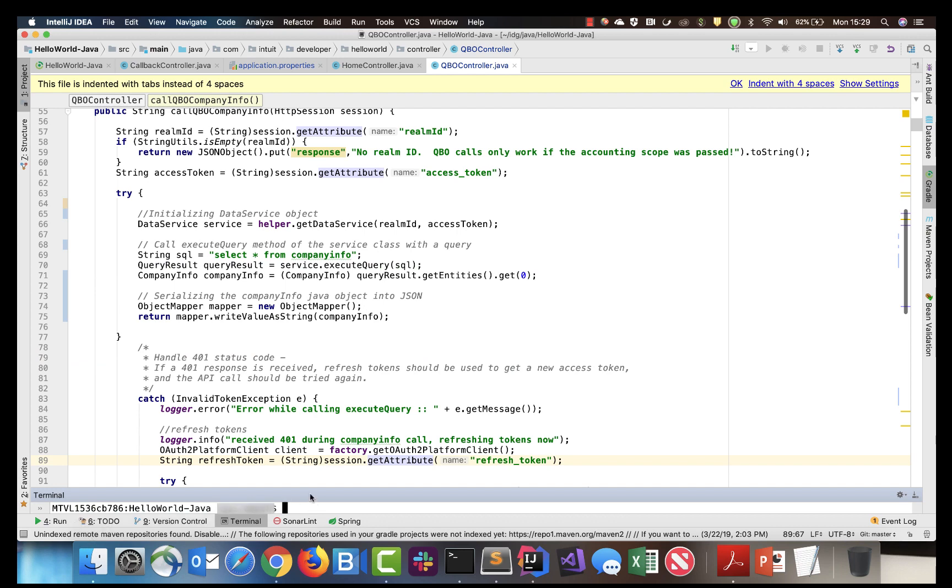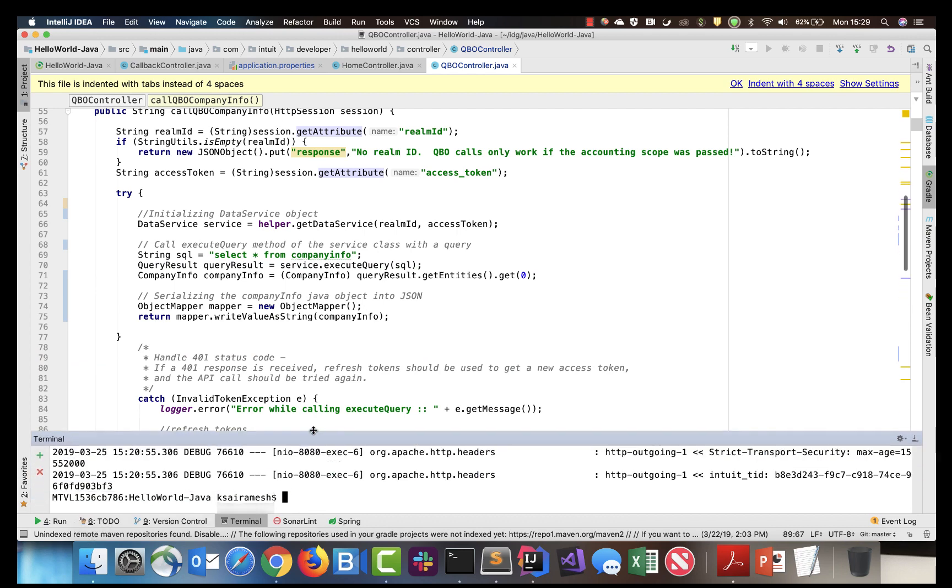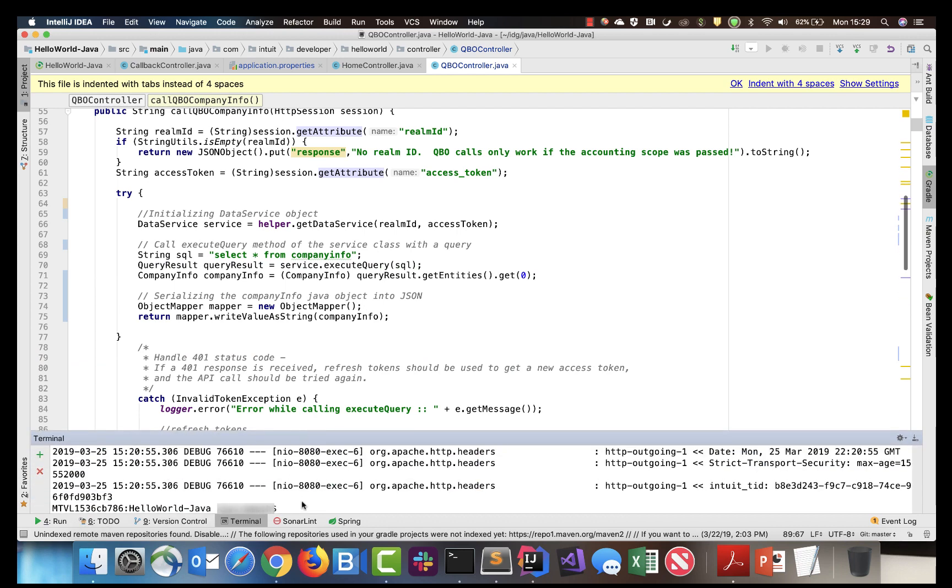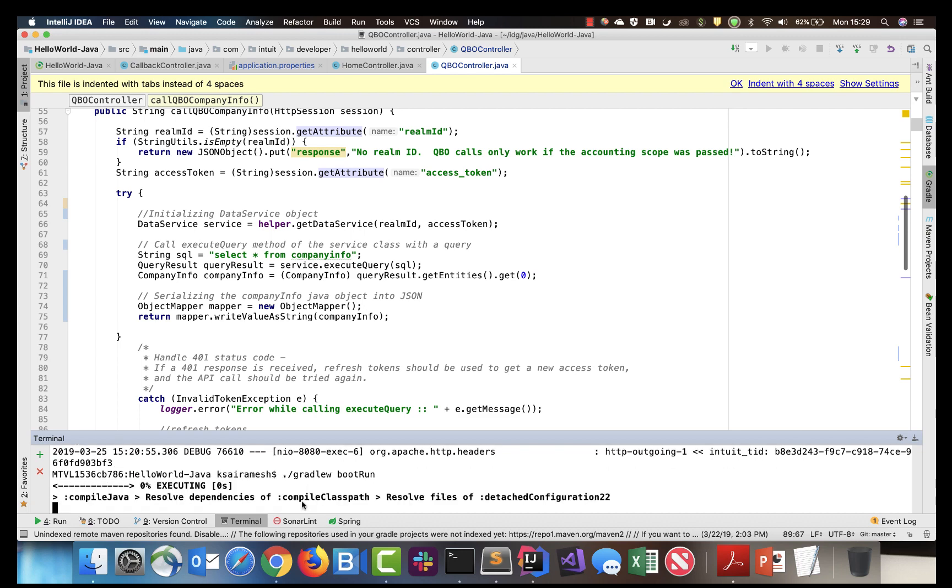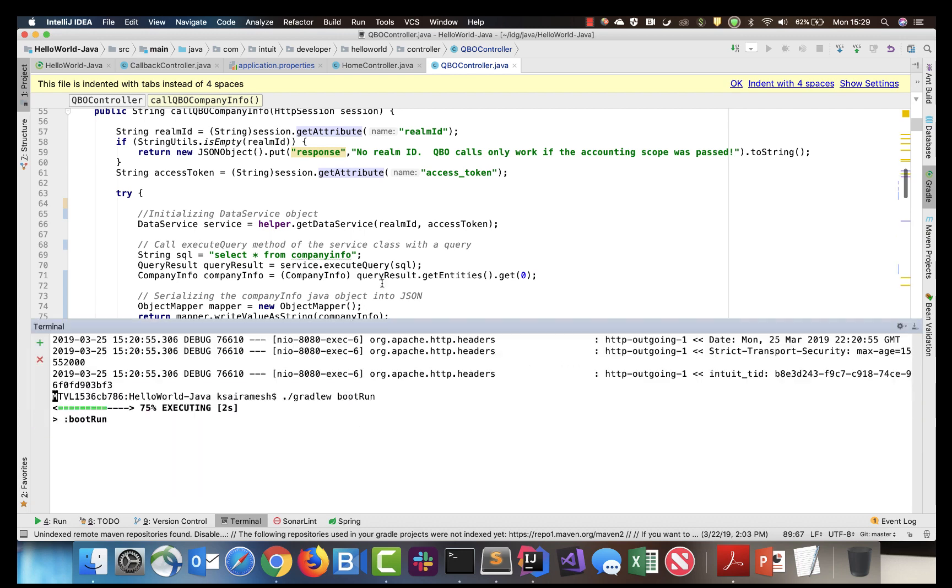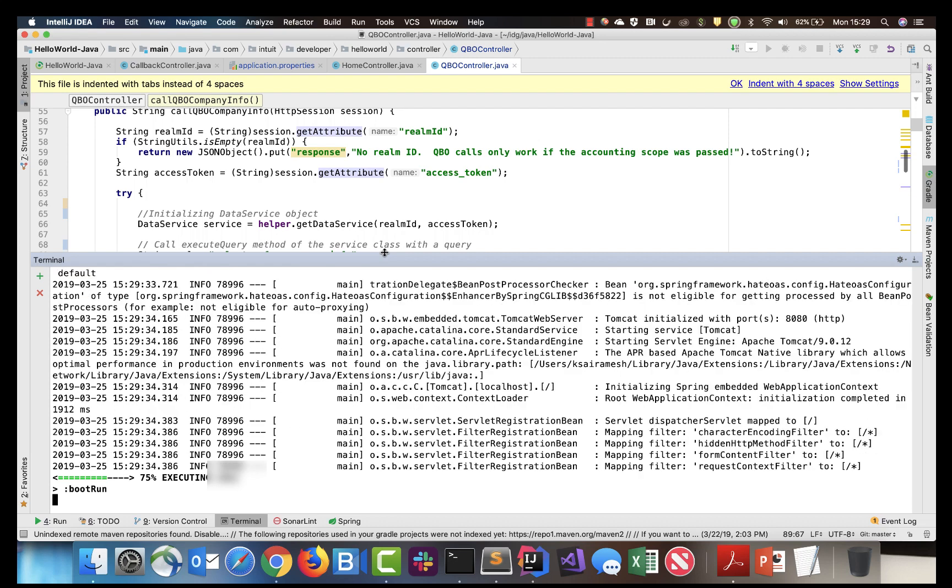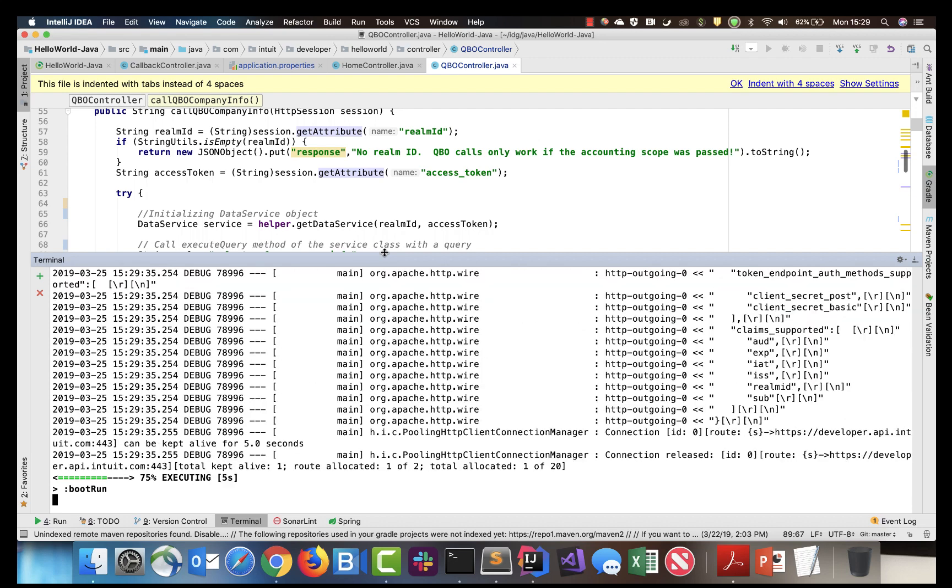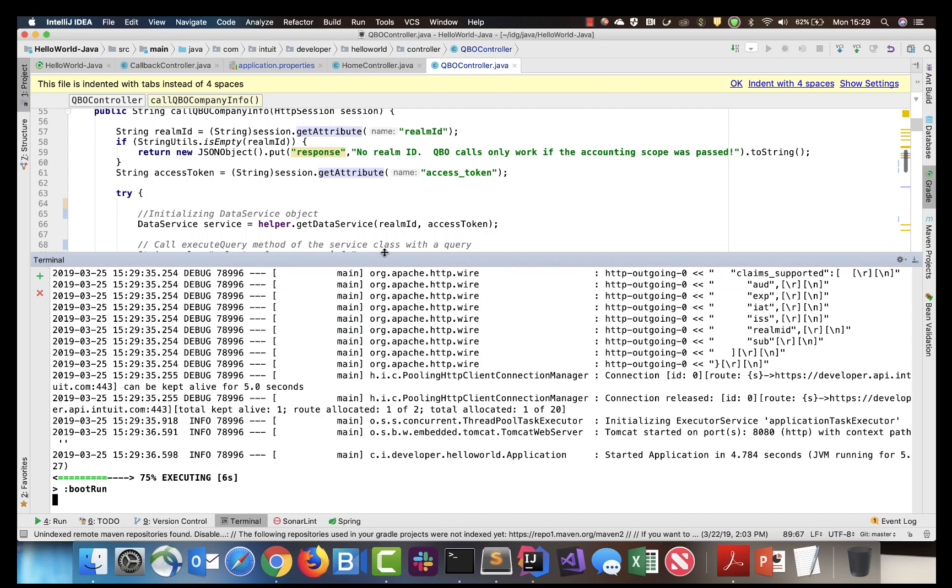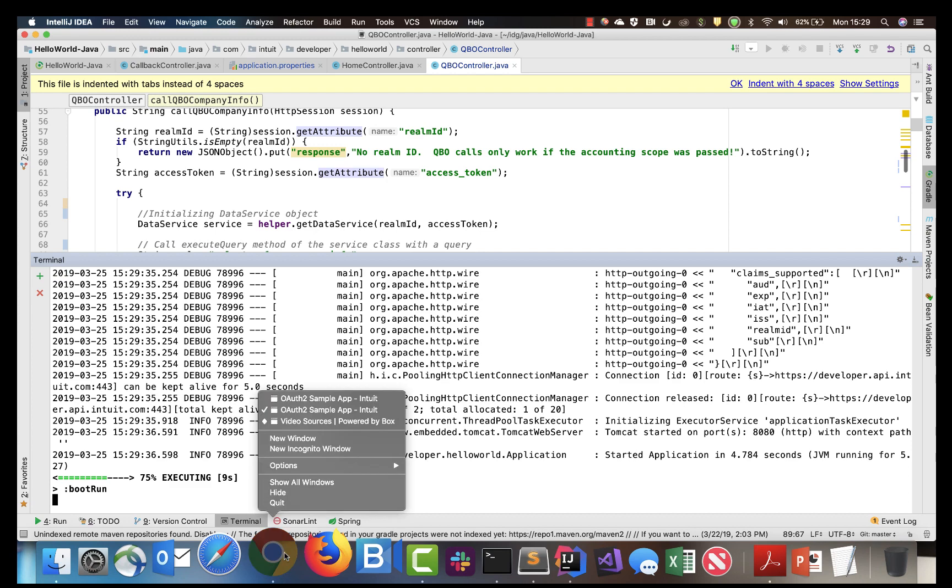Let's now run the app. Once our application is started, let's go to the application.